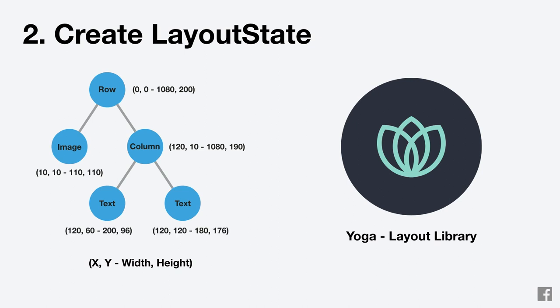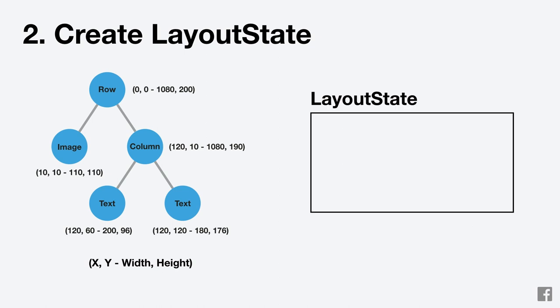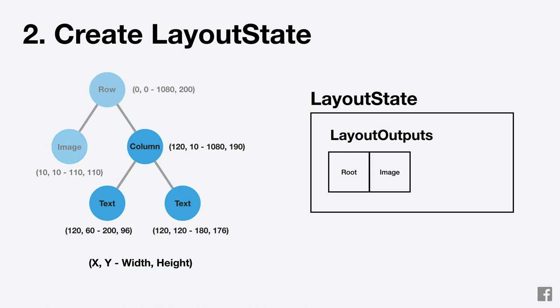Next, we'll walk this tree and collect layout outputs from it where each layout output corresponds to something that needs to appear on screen. We always have a root layout output which corresponds to the litho view itself. The first node we come to is a row which was only used for layout and does not need to appear on the screen so we can skip it.